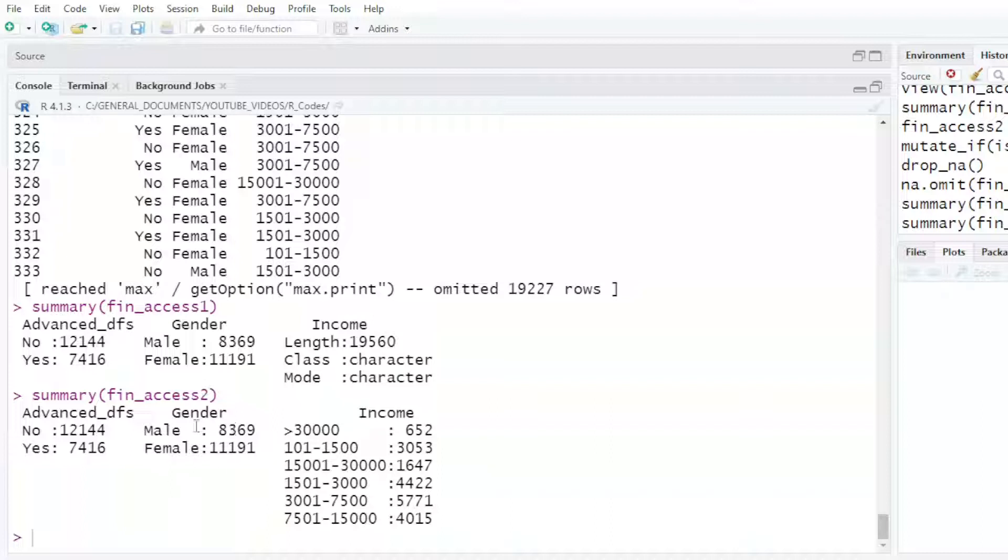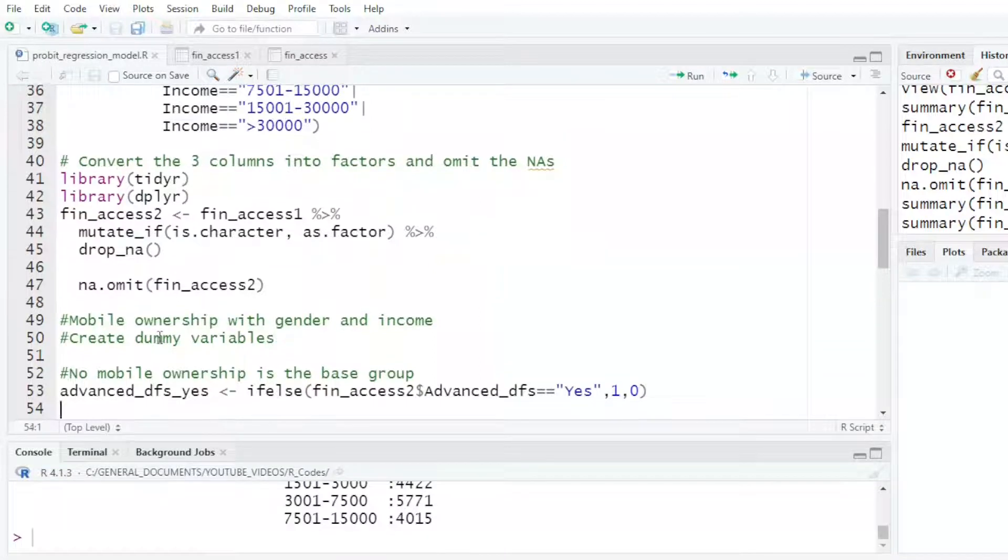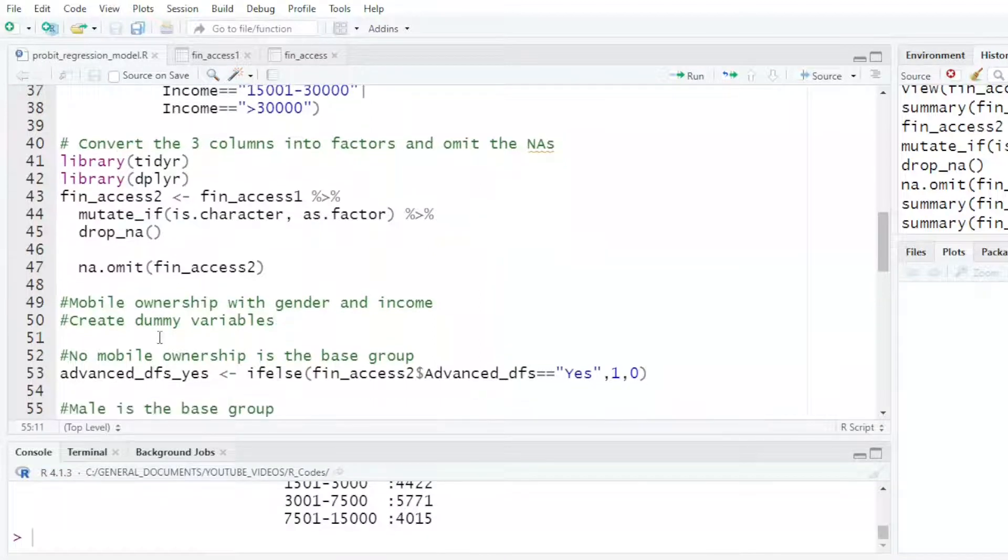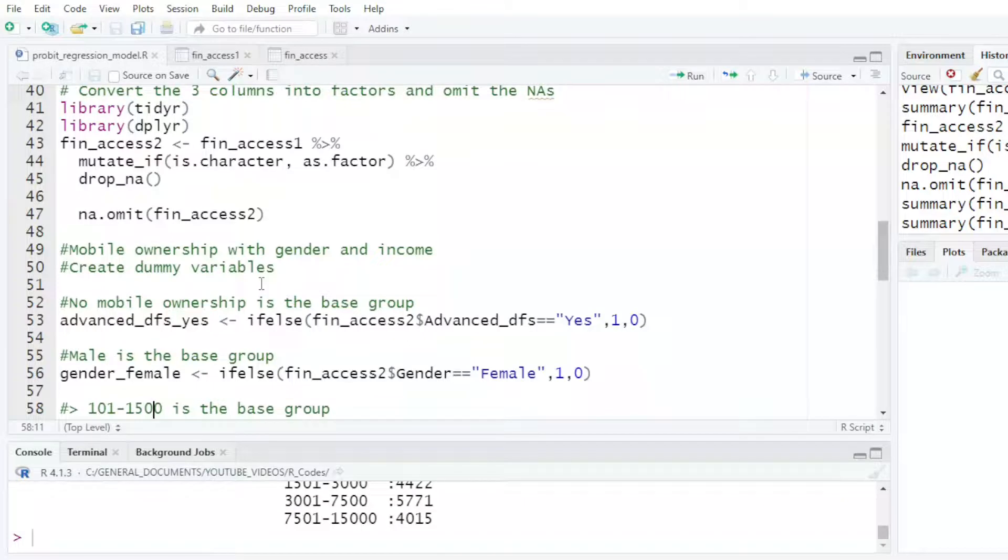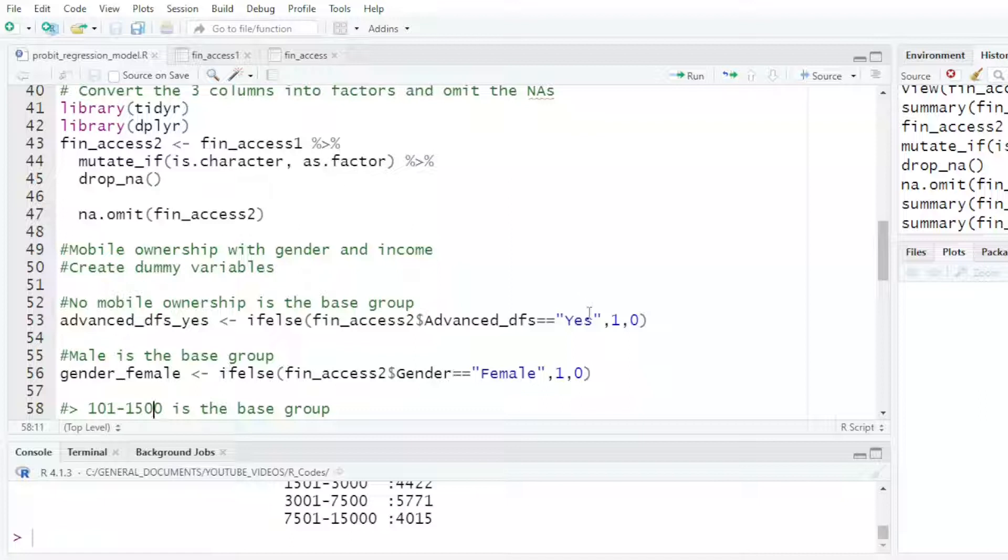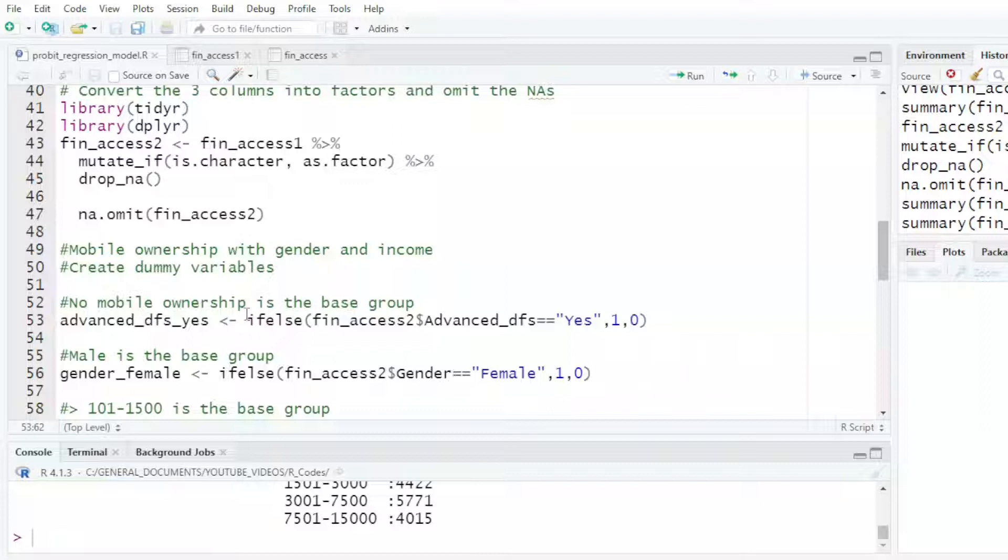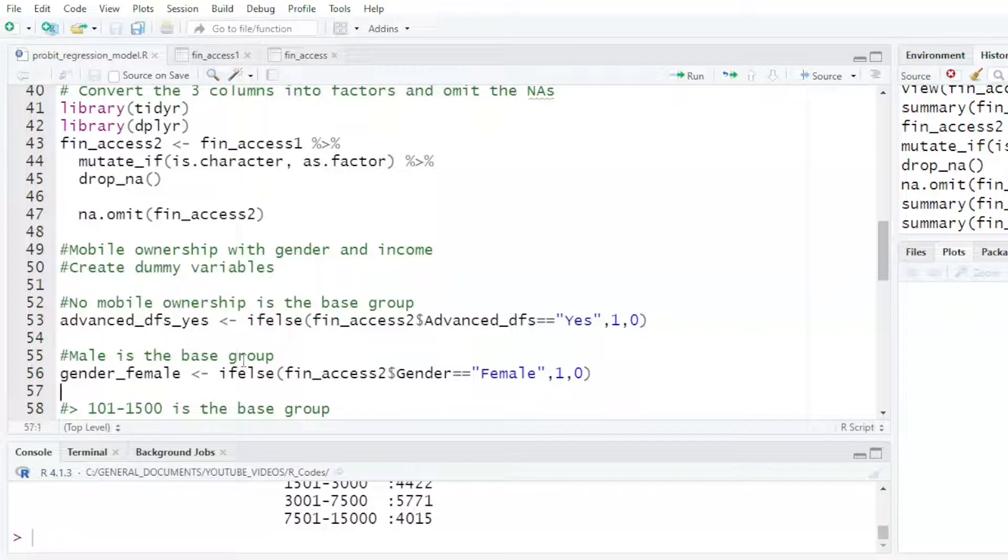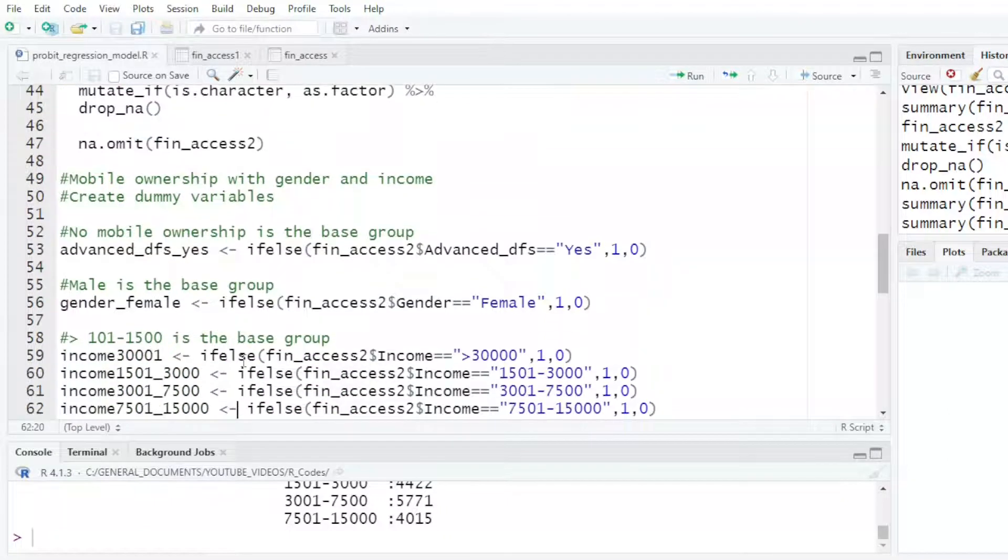At this point, I'll decide which one will be my base group when I'm creating the dummy variables, both for the gender, for the income, and also for the Advanced DFS. I want to create my dummy variables. Advanced DFS yes, so whenever there is a yes, I indicate one. If it's no, then it will be indicated as zero. For the gender, if it's one, you indicate as female, then male will be zero.